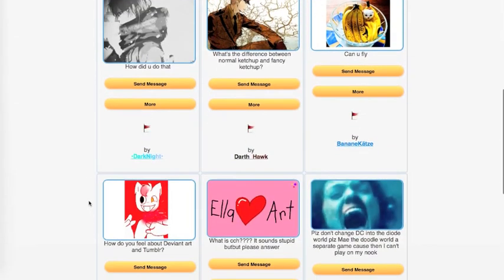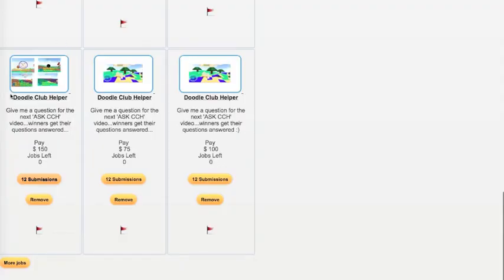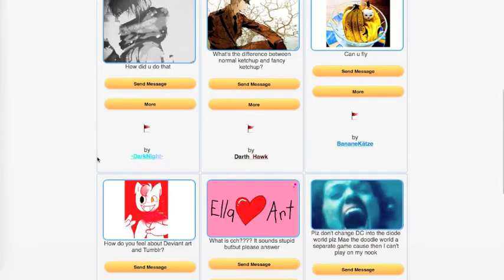Okay, Dark Knights asks, how did you do that? And I think it's referring to the screenshot for the Ask CCH, which shows off the Doodle world. Basically, I did it by using learning, you know, through game programming and then implementing it and testing it and getting feedback.